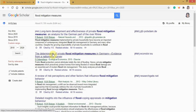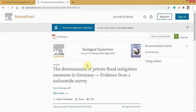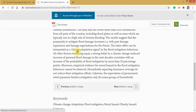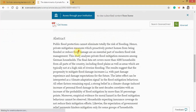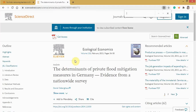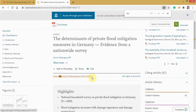Let's say I want this article. As you can see, we can only read the abstract. In your keyboard, type Ctrl-F, then search for DOI. Here is the DOI for this article.